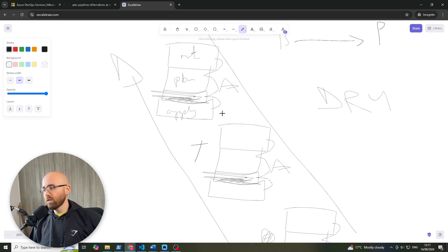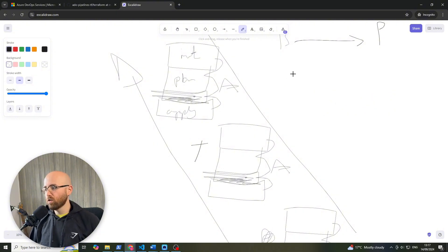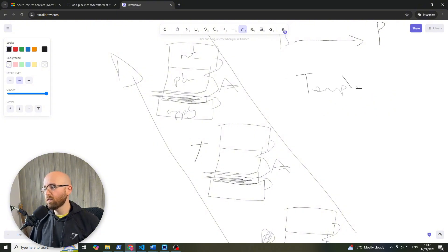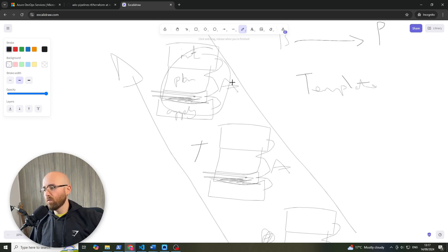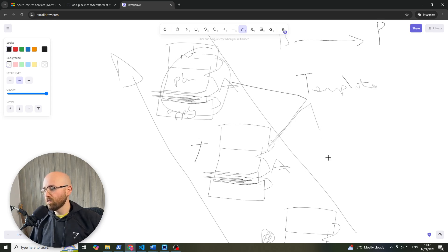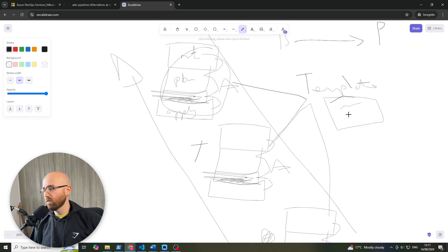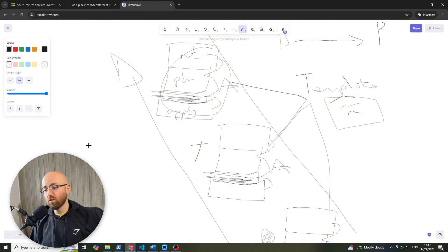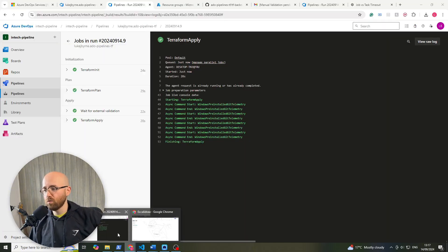So here to fix that what we're going to do is create a template yaml of what we need for here and we're going to call that template three times so that we don't have code duplication where we can avoid it. So without further ado, let's get into the code.